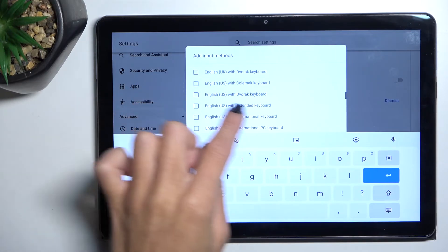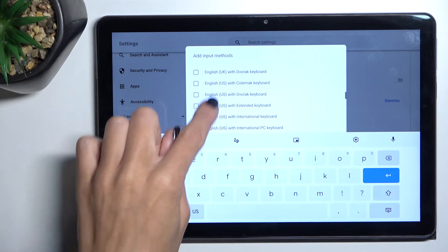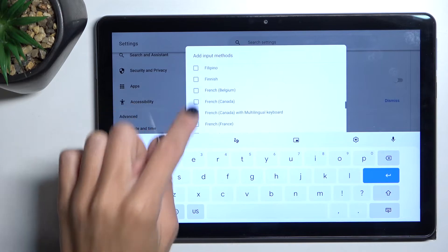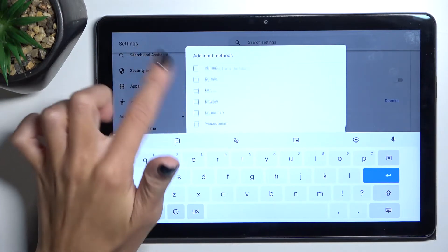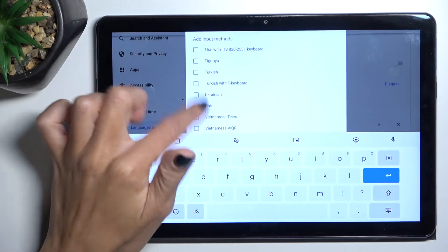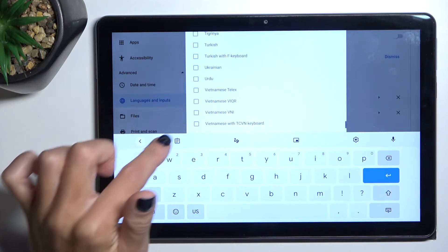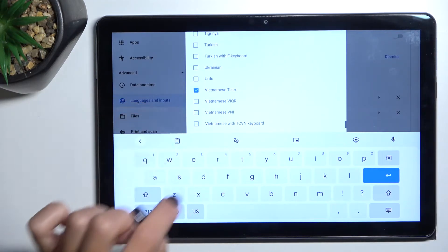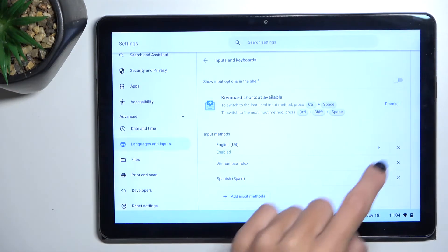So here you've got, for example, a Dvorak keyboard, extended keyboard, and so on — it's up to you. Let me pick, for example, this one, and click on Add.